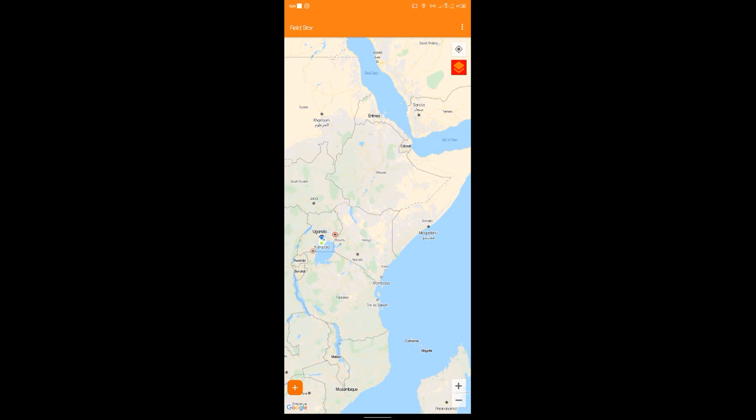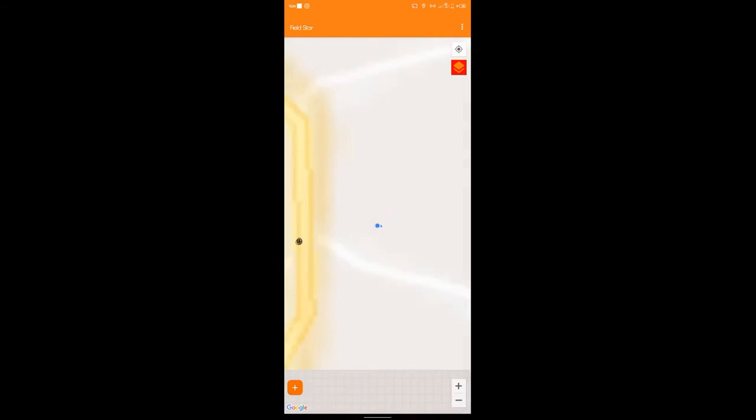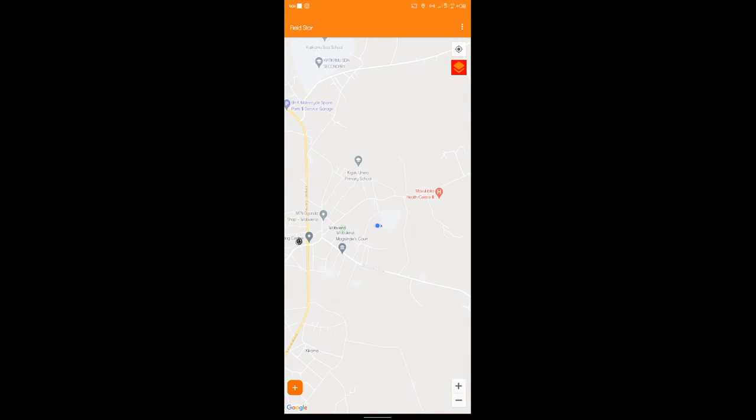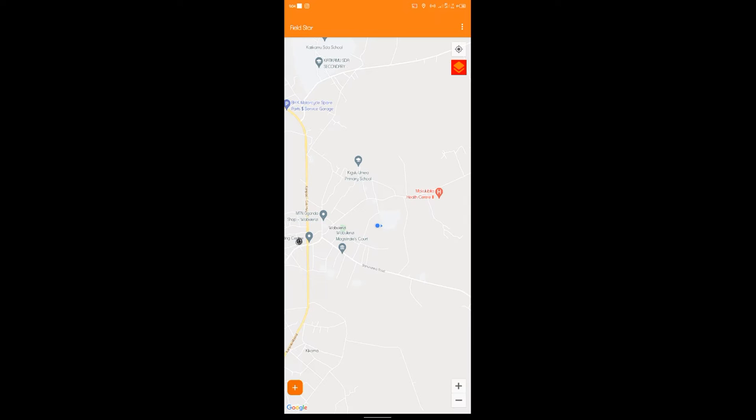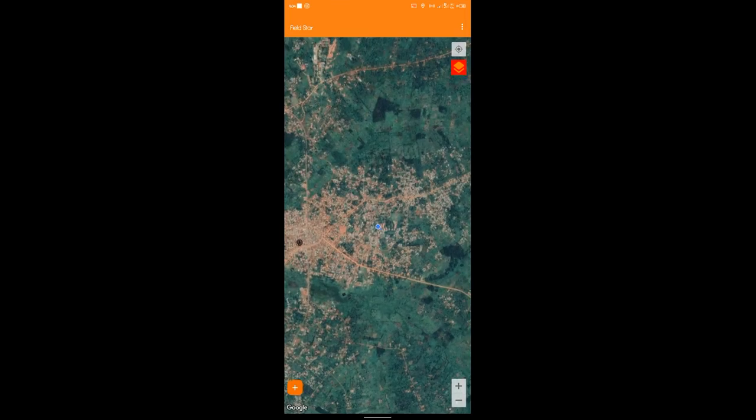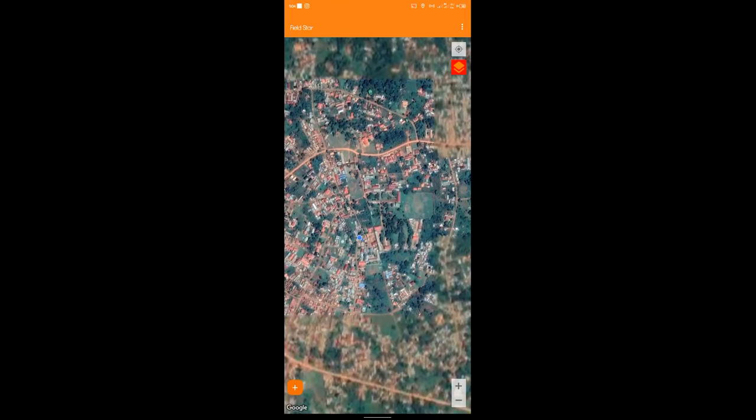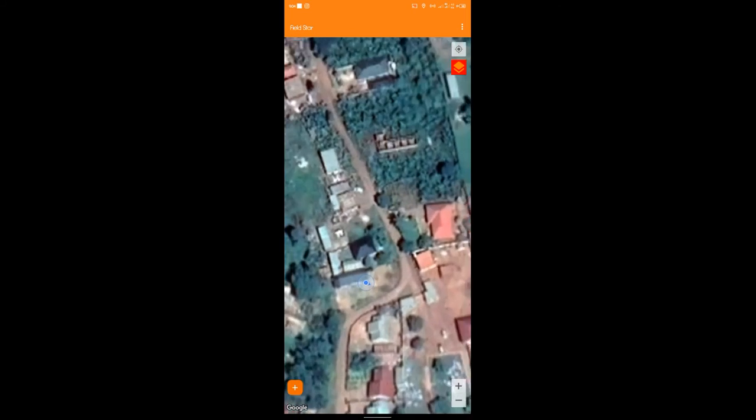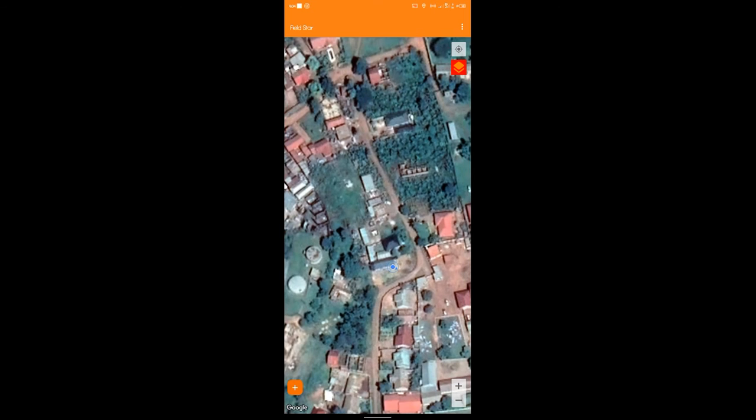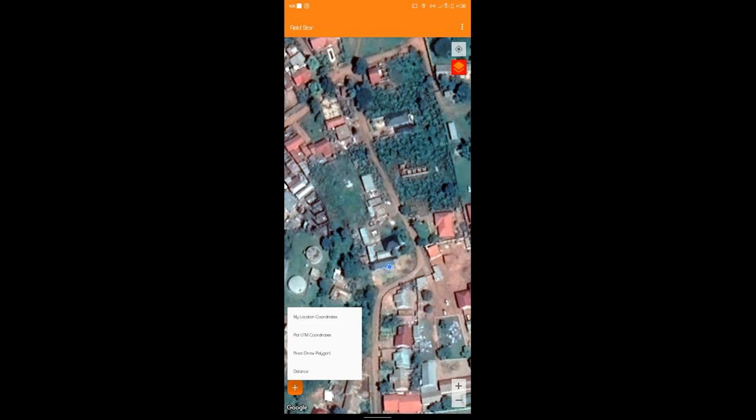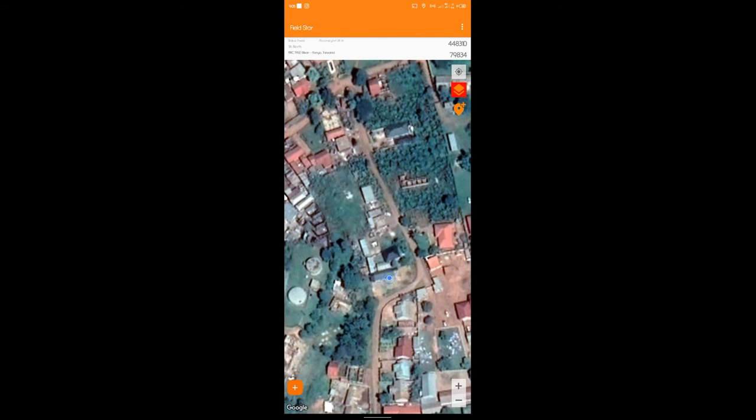To go to my position, I'll just go ahead and click this location button. It drives me to my location. I could go ahead and change the map. This is Google Maps. I could just go ahead and select the Google satellite to have something of this sort.